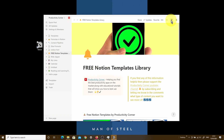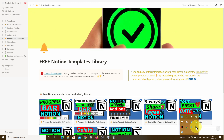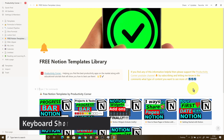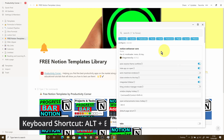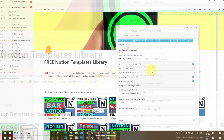Let's open up the Notion Enhancer again. Instead of clicking the icon and right-clicking to go into enhancements, I'm simply going to use the keyboard shortcut Alt+E. It's opened up the Notion Enhancer window — that's what this feature does.